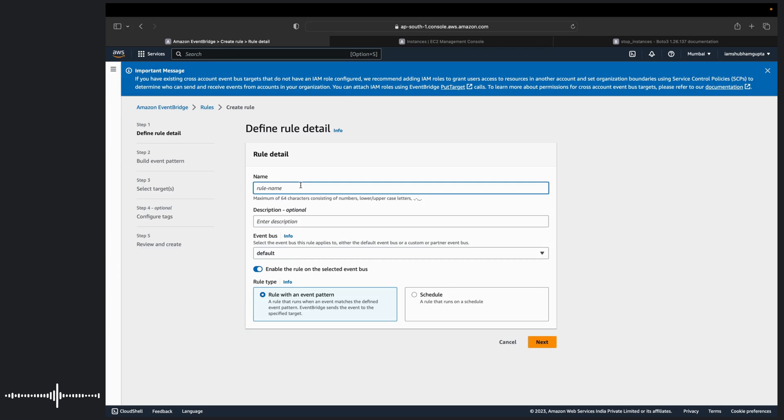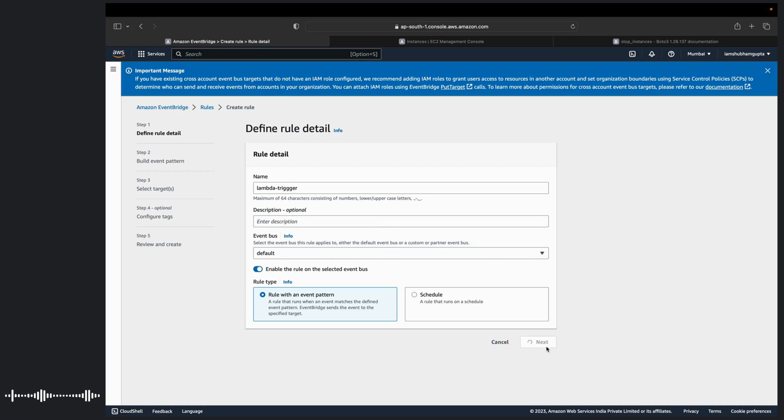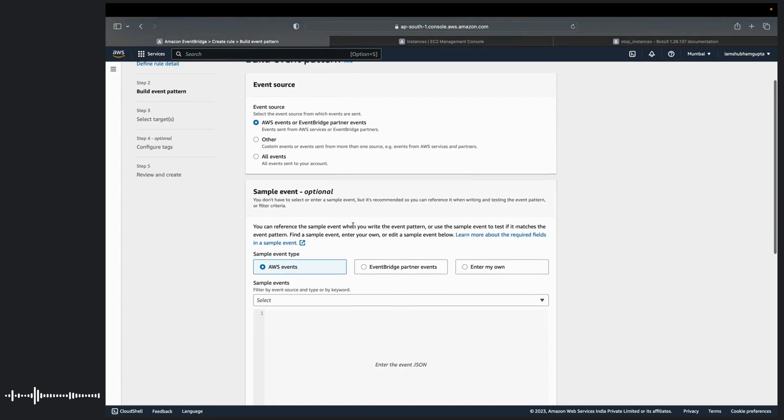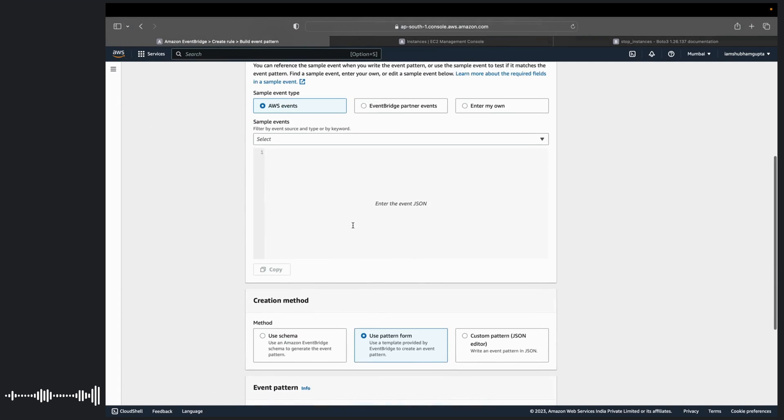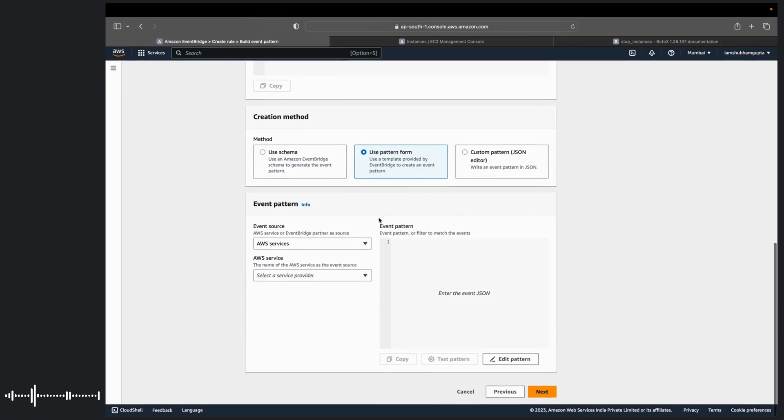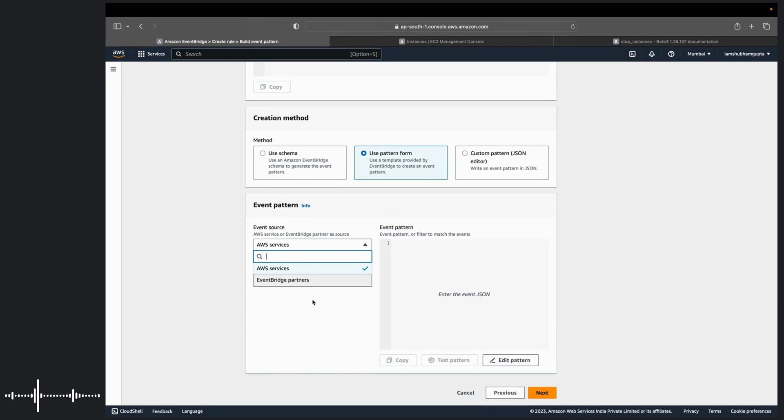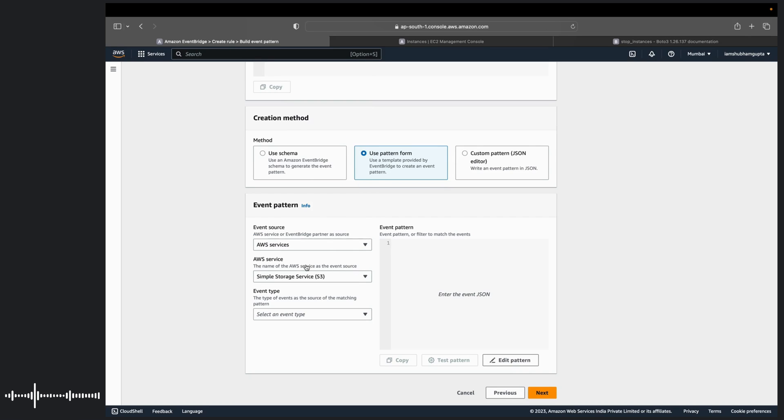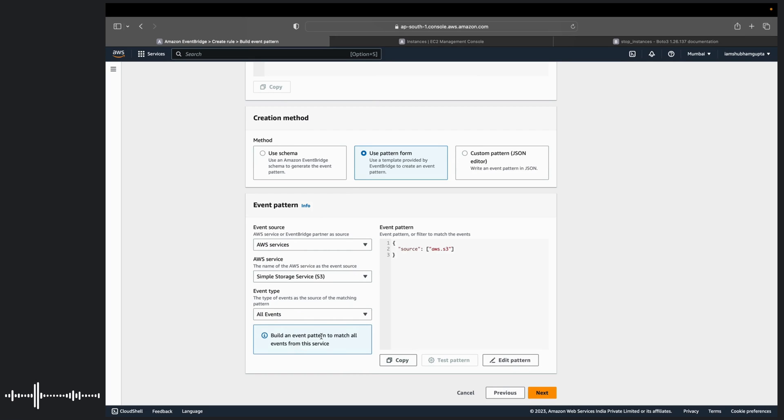Here you have to give a name of the rule. So I will give it Lambda trigger. Once you have it you can give it a cool description if you want. Otherwise just leave it. Next. You have to be selecting this option AWS events or event bridge partners. We are going to skip this. And we are going to use this option creation method use pattern from. AWS is cool enough to provide you major of the services and patterns required to trigger that event.